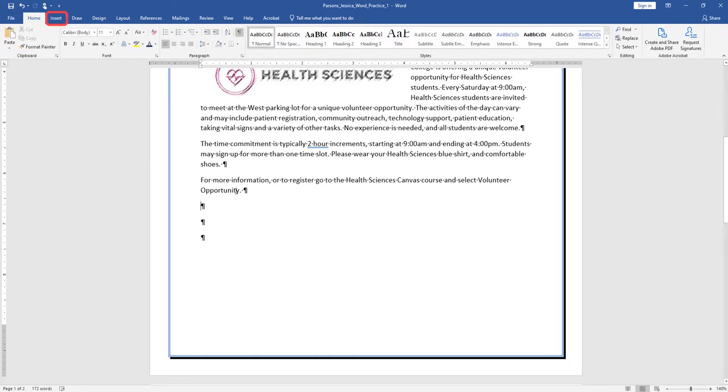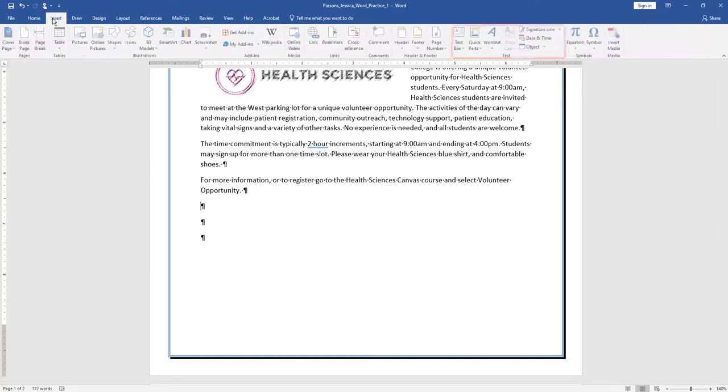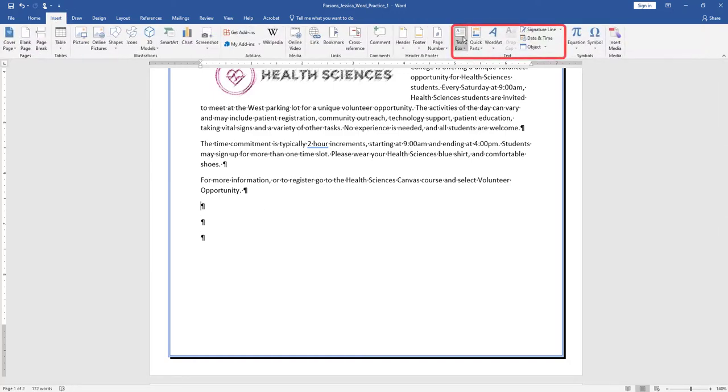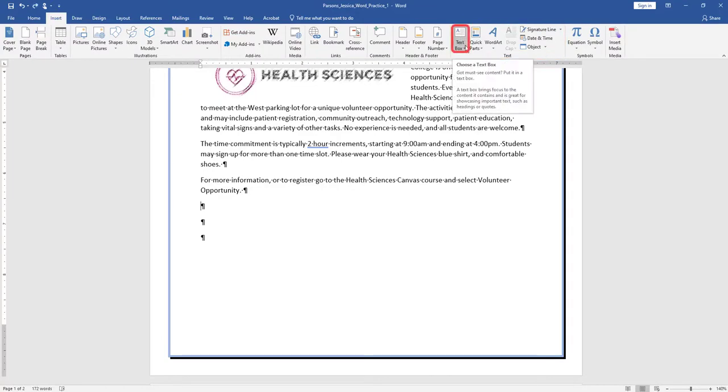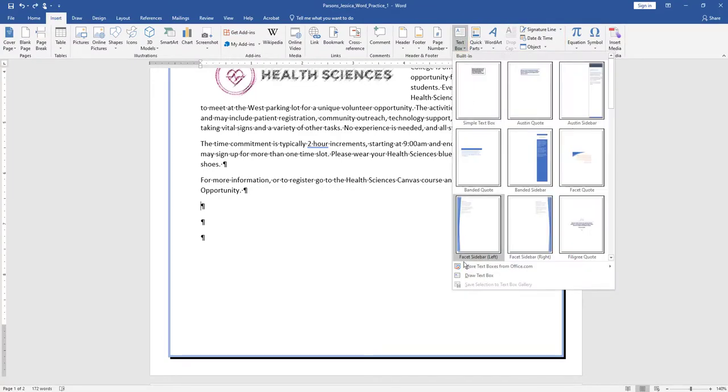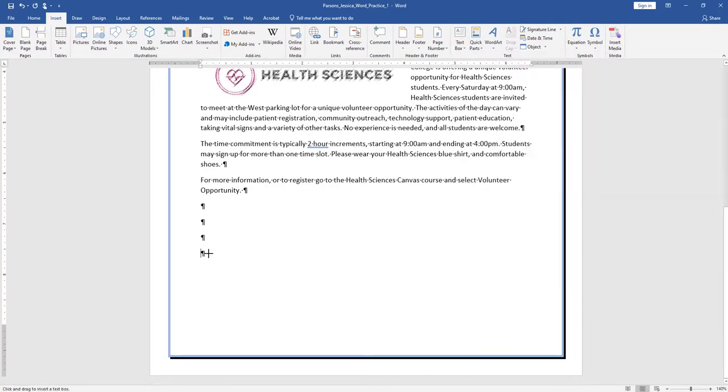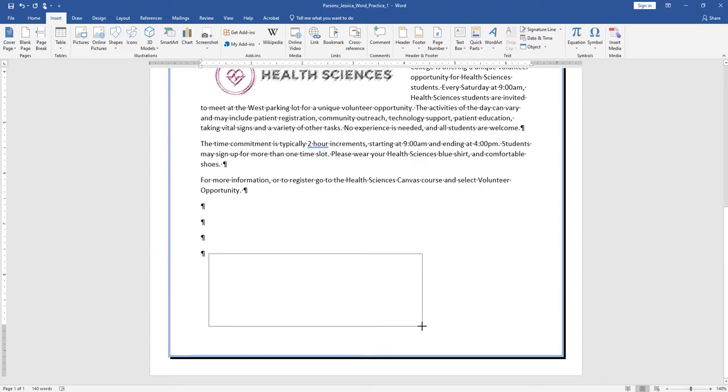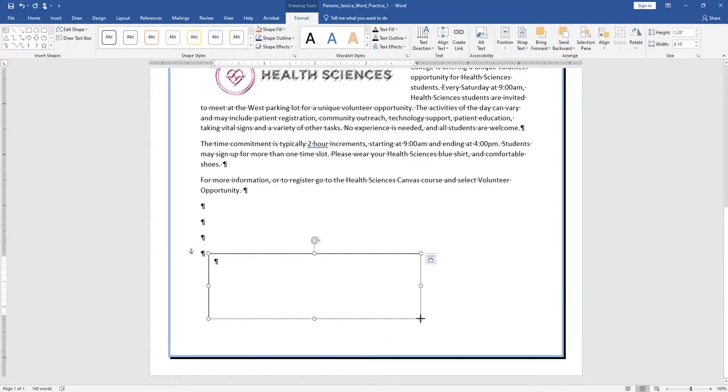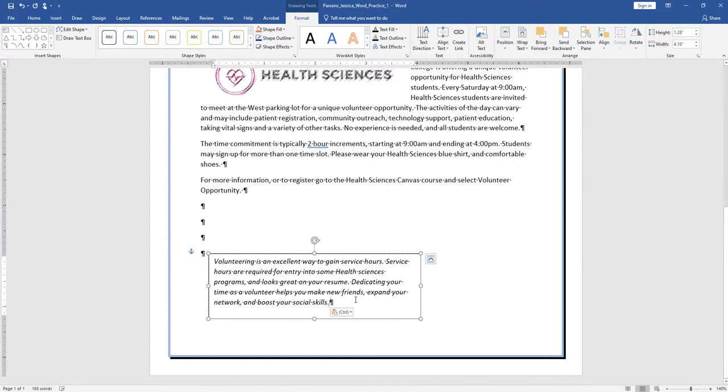On the Insert tab, in the Text group, click the arrow next to Text Box. Draw a text box by dragging down to create a text box that is approximately 1.5 inches high by 4.5 inches wide. Type the text into the box.